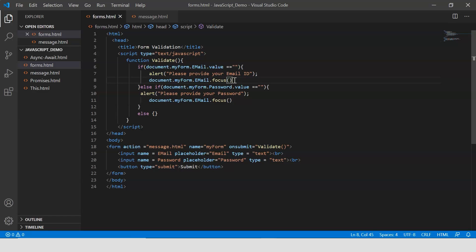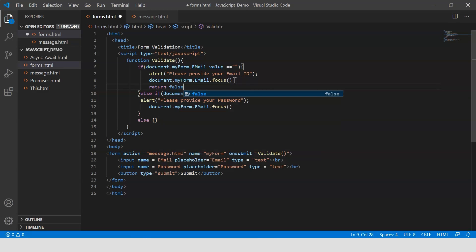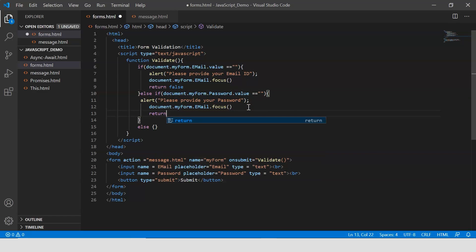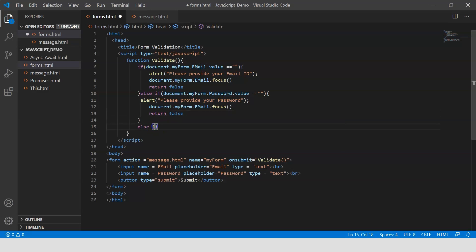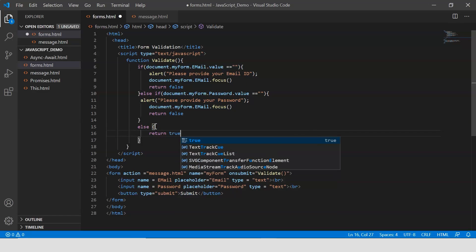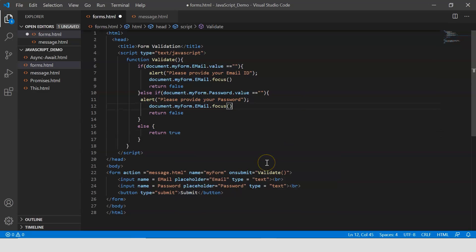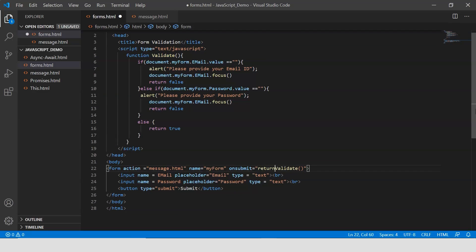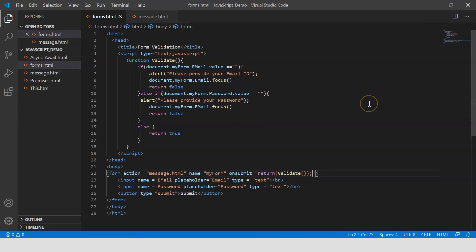If my email field is empty, I'm going to return false — so I say 'return false' in the email condition, and the same for the password condition. Finally, when both my email and password fields are filled, I'm going to return true. I also update the onsubmit handler to say 'return validate()' instead of just 'validate'. Let me save this and check the output.